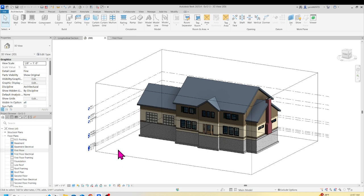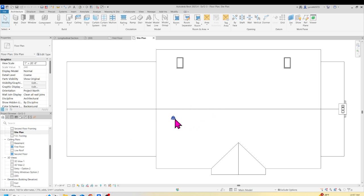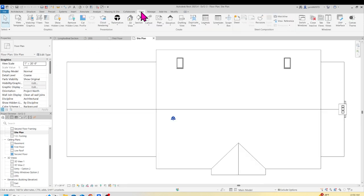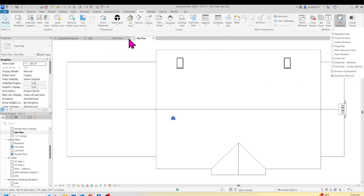Let's get to work. First, go to your project browser and go to Site Plan. From here, go to your Property Palette. Remember, you have a browser and a property palette, and if you don't have those, you can go to View, then User Interface, and make sure to select your Property Palette and your Browser. So let's go back to our Site Plan.